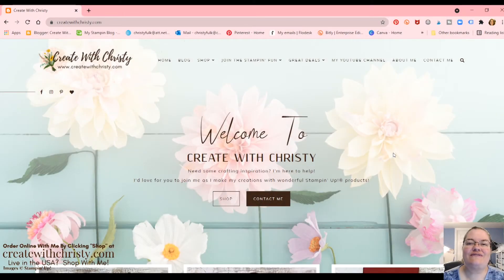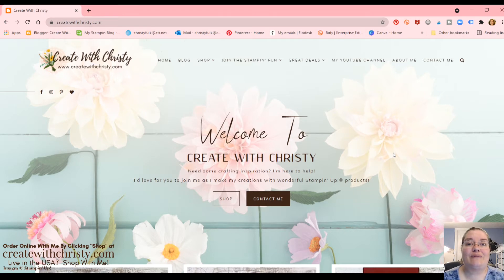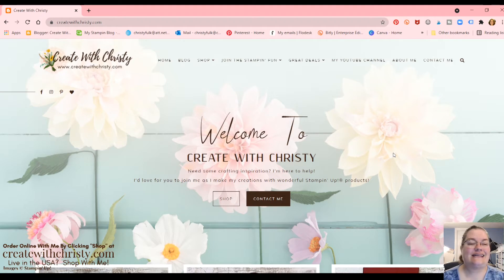Hi, guys. This is Christy Falk with Create with Christy. I'm an independent Stampin' Up demonstrator in the U.S. Well, celebration starts today. I know it's summer, but we get a summer celebration. Isn't that great?